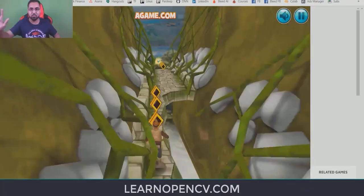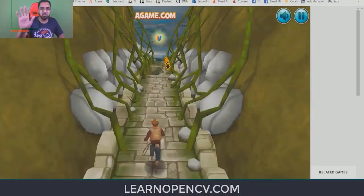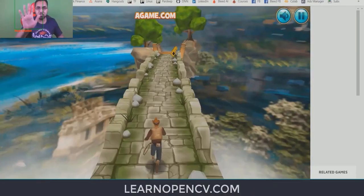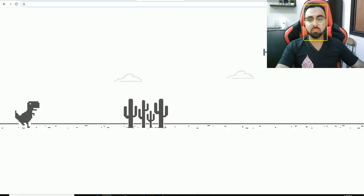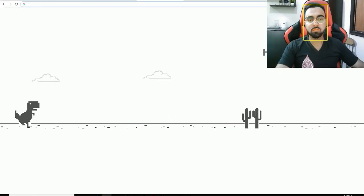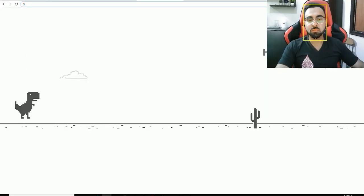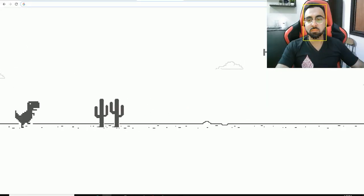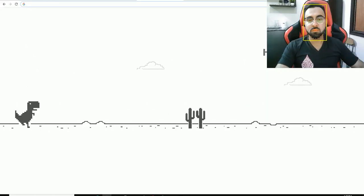This is not the first time I'm creating something like this. I've created two other applications. In one, I controlled a game via hand gestures and a video player. In another, I controlled the famous Oval Diner game via facial gestures. Both of these applications were featured on non-opencv.com.